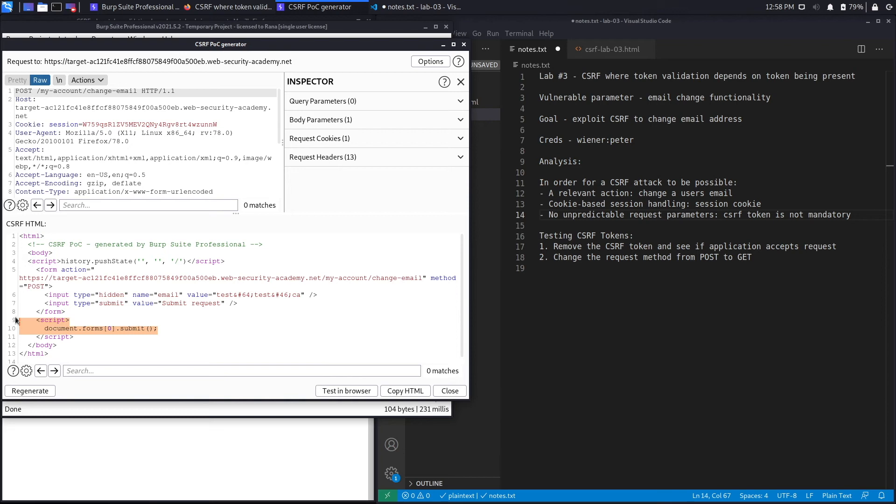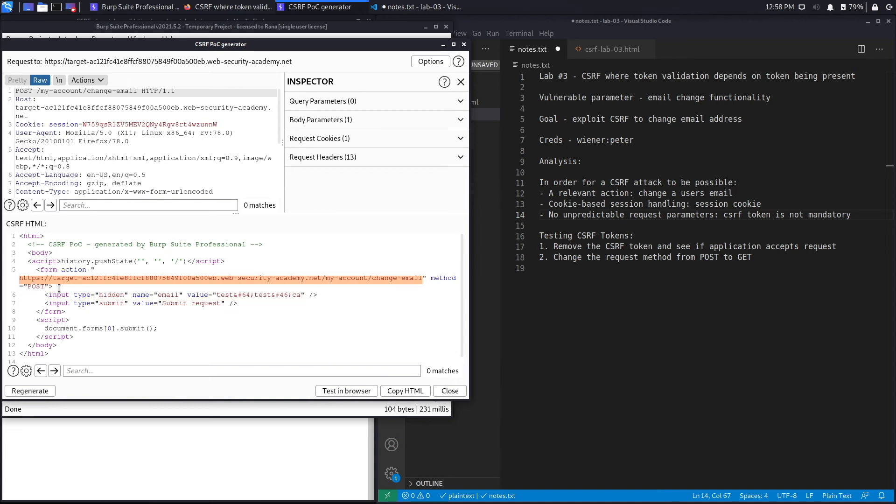Over here you could see a form and the action is to change the email address using the method POST. Then it takes in as the input parameter the email address that we want to change, which in this case let's say test3@test.ca.